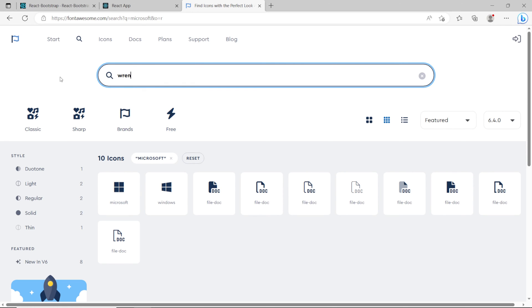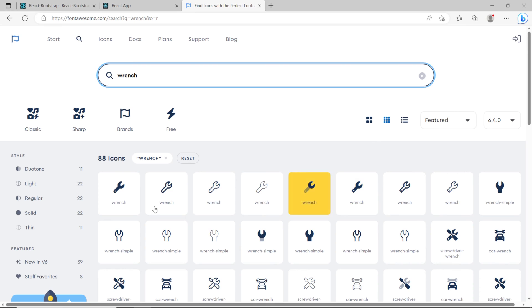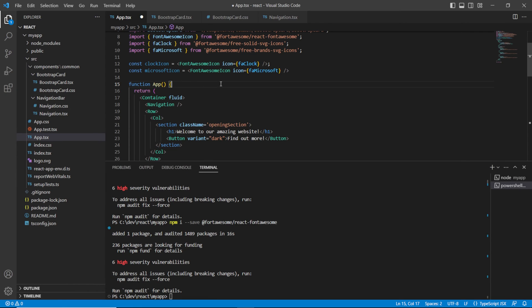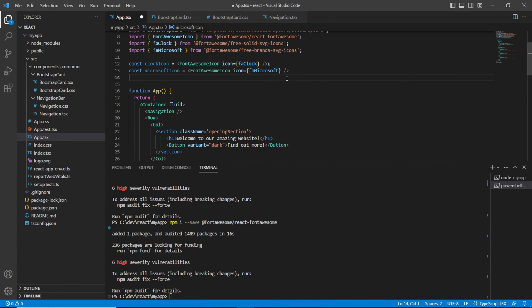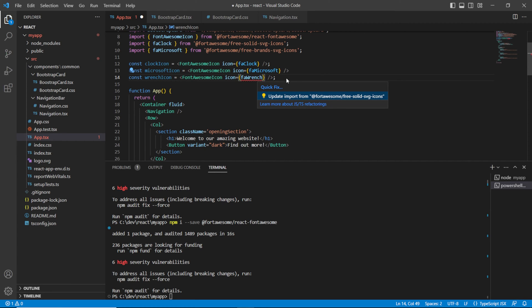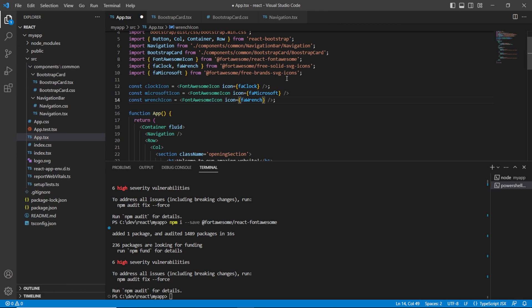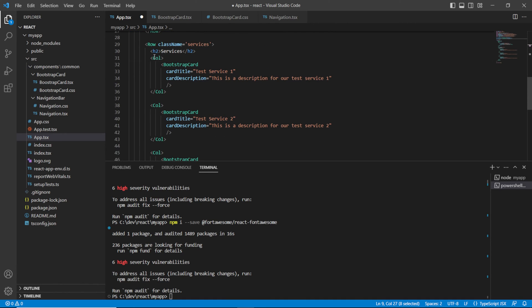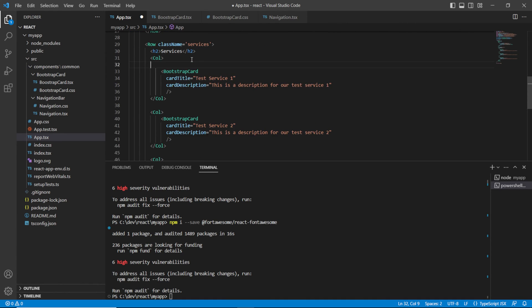Last but not least let's bring in another icon such as a wrench. We'll go to React individual import, pop that in and say constant wrenchIcon and paste that in. That does give us an error — and it's going to be from the free-solid-svg-icons. We've already imported that library but we haven't declared the wrench icon there, so let's add it.